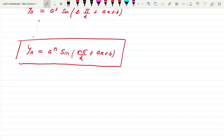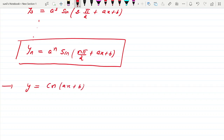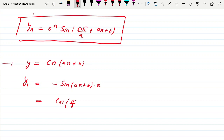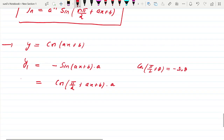Now suppose we have y = cos(ax + b). Let us find its nth derivative. The first derivative is −sin(ax + b)·a. Can we write this as a·cos(π/2 + ax + b)? Yes, because cos(π/2 + θ) = −sin θ in the second quadrant. So y1 = a·cos(π/2 + ax + b).